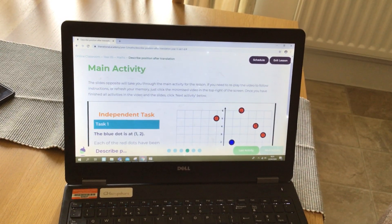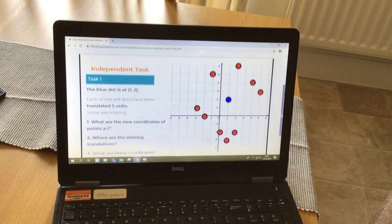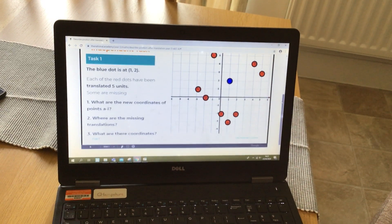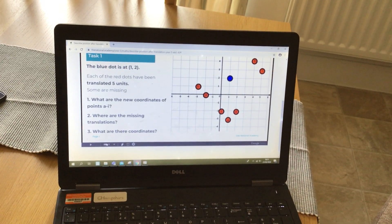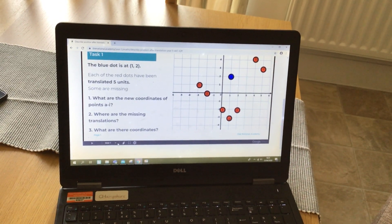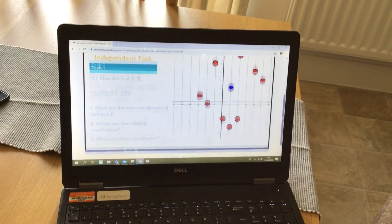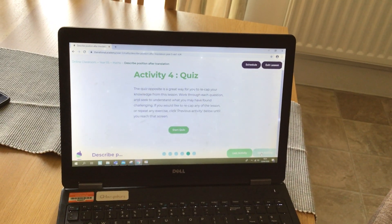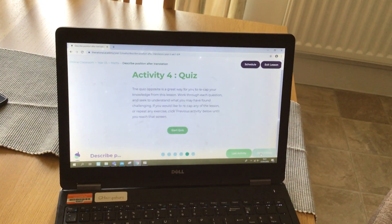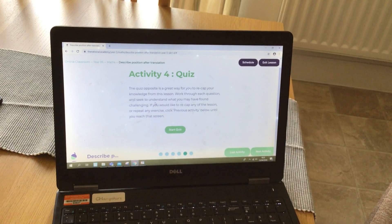Once you've watched the video, you've got a little task to complete with some questions. Those are the slides along the bottom, so you can move along and play through those. Then at the end you'll have some answers and a plenary quiz that you can do as well.